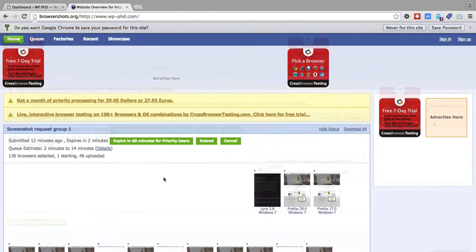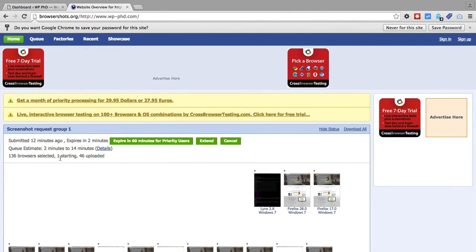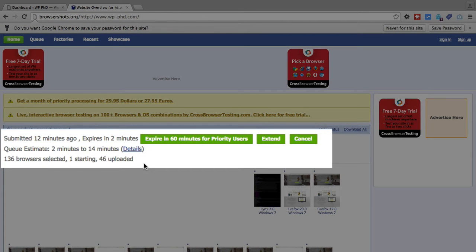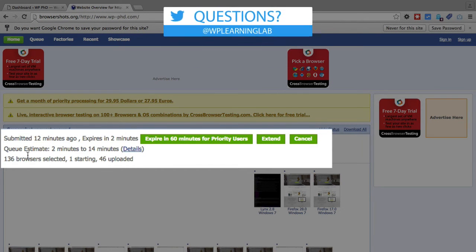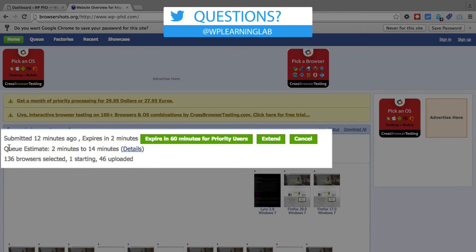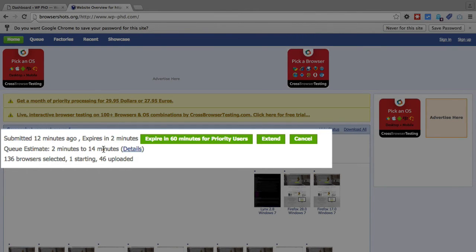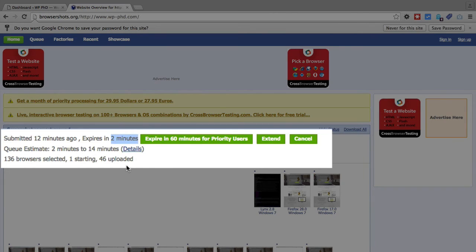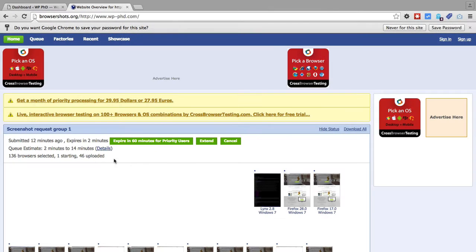Okay, we're back. And we have currently, out of 136 browsers, we have 46 images uploaded. And the queue time that they estimated for me was 2 minutes and 14 seconds, but so far it's taken 12 minutes. And my queue expires in 2 minutes, because we're using the free option.